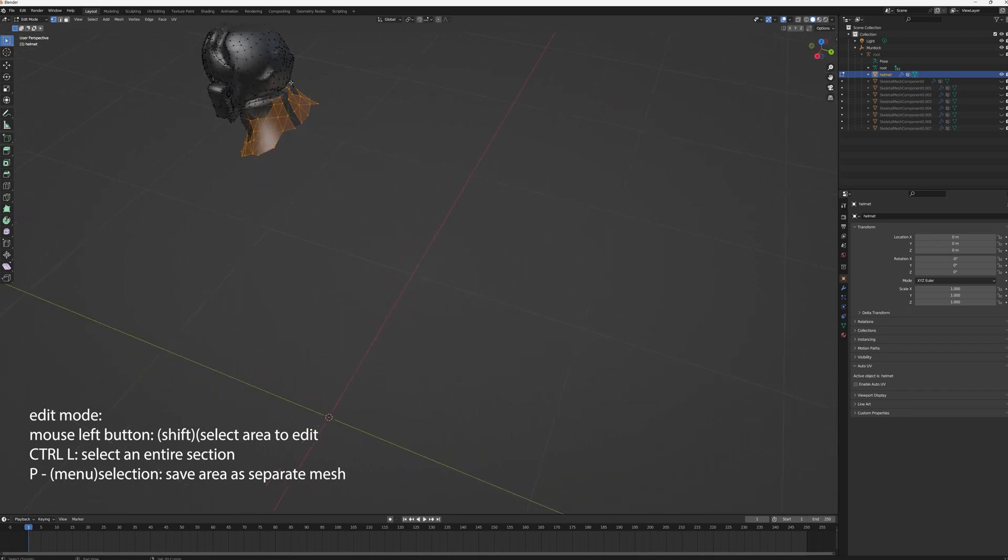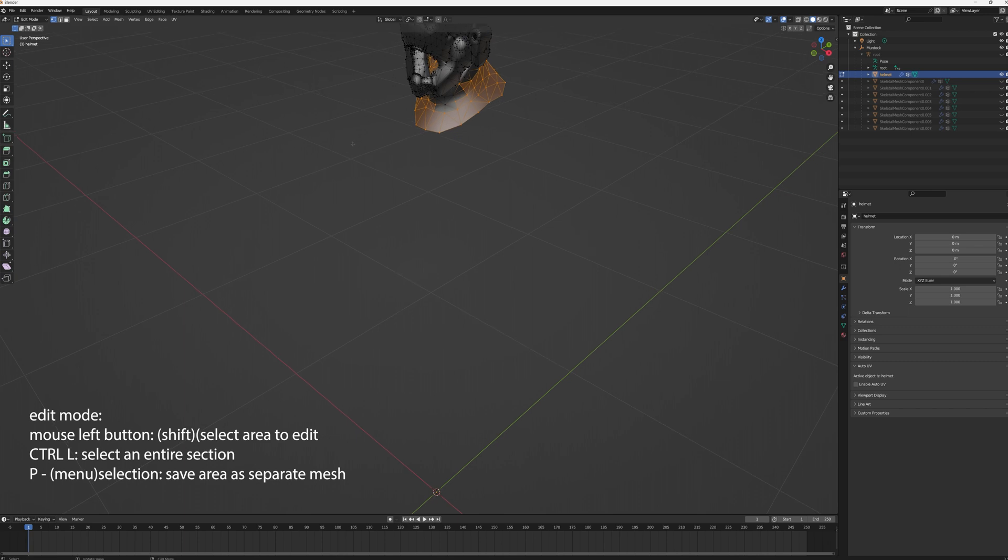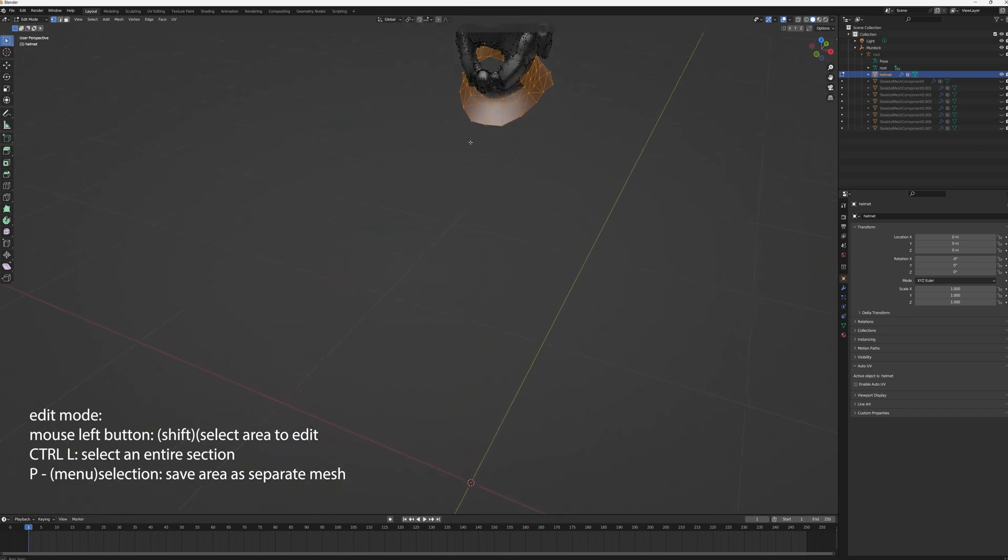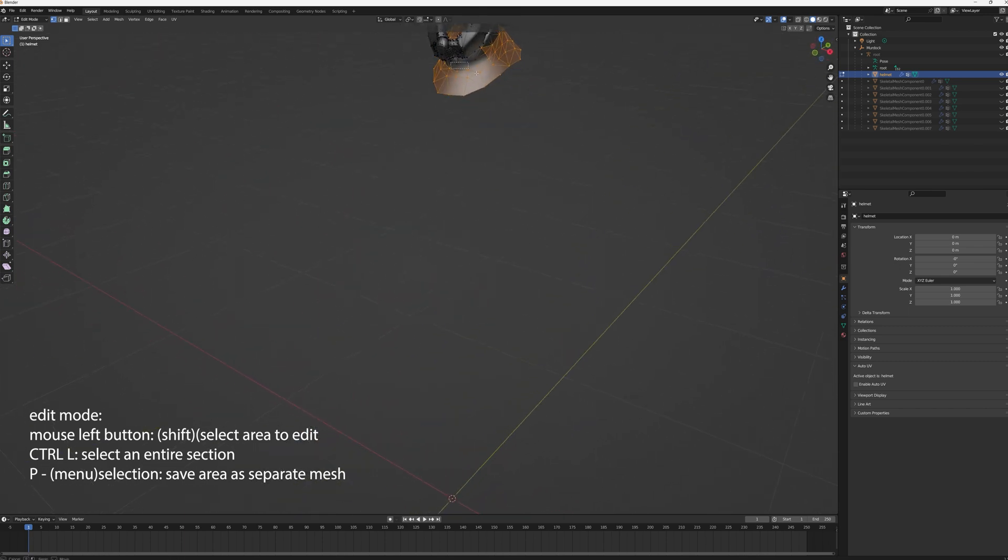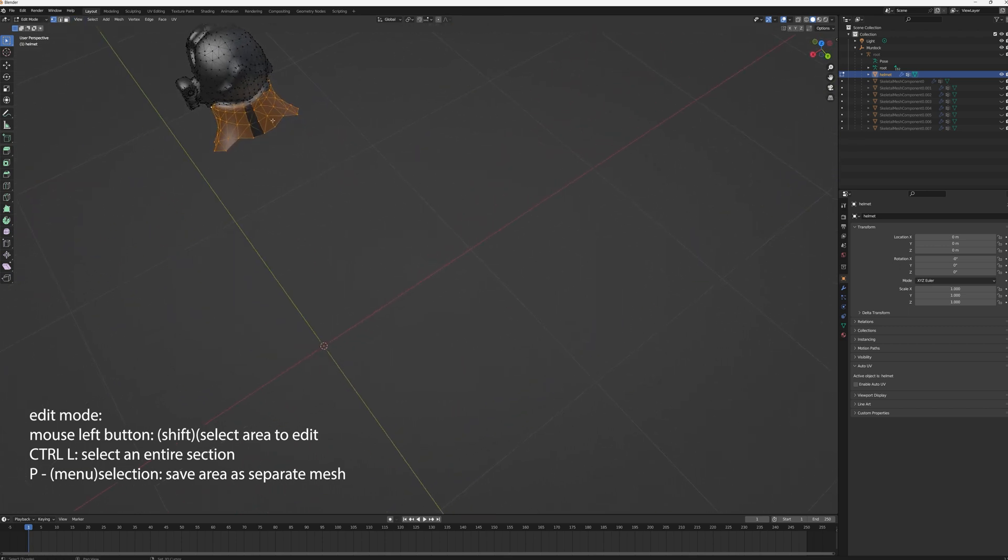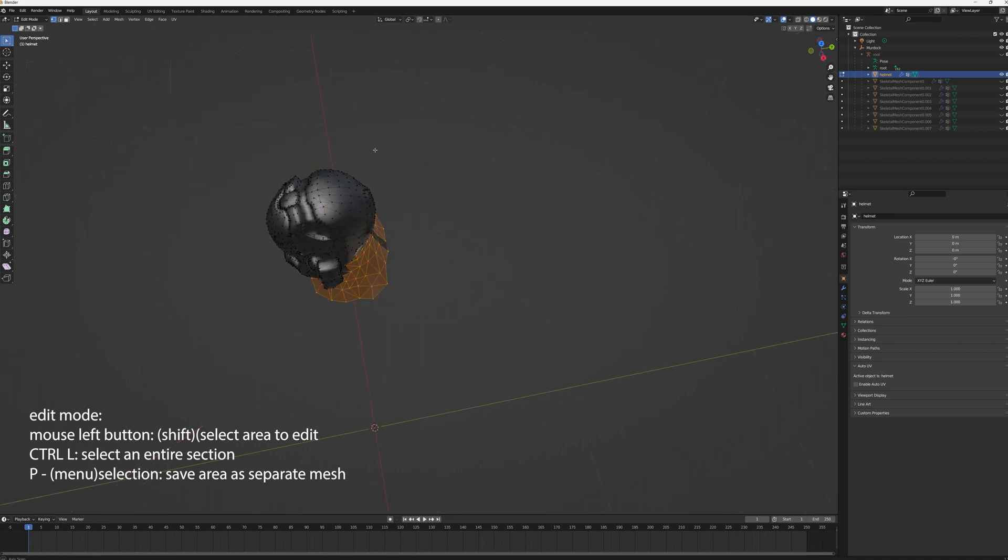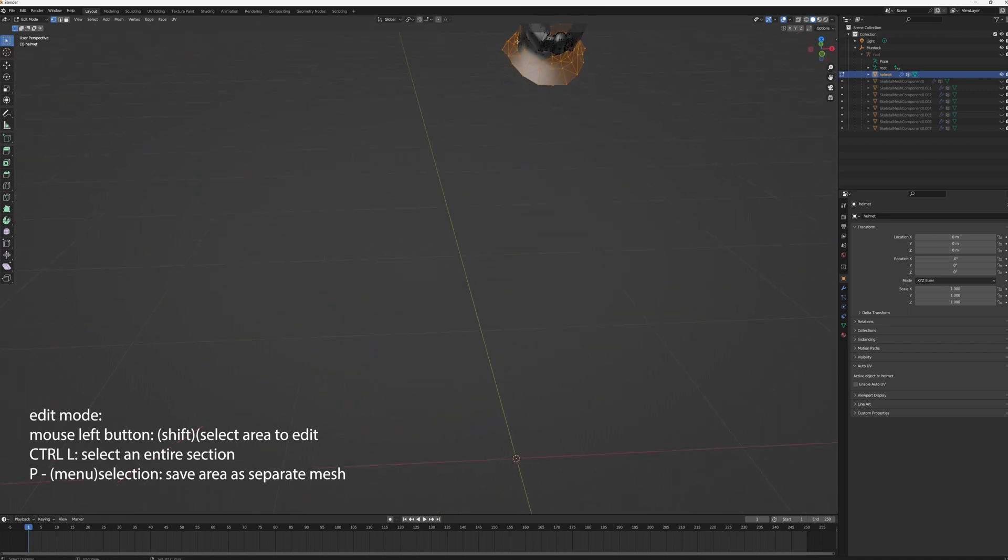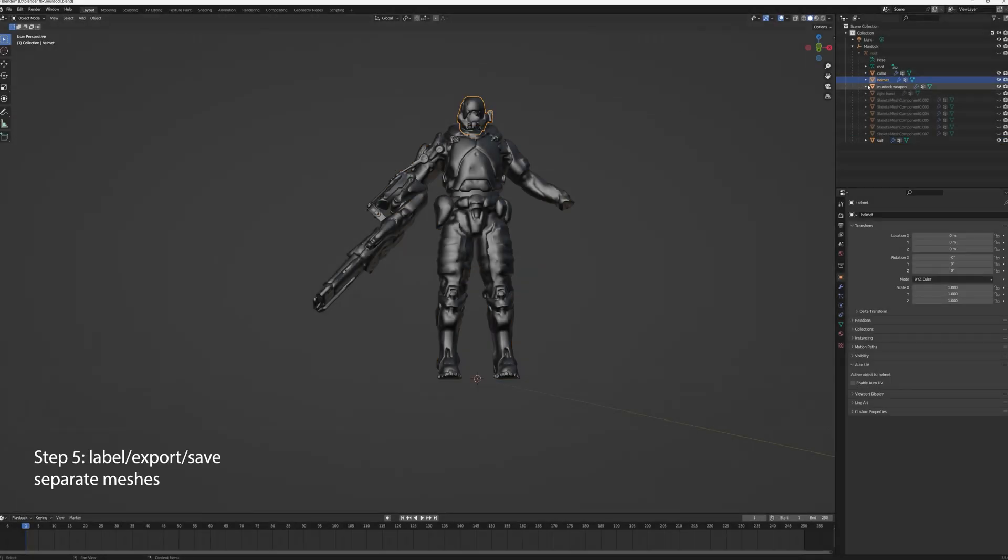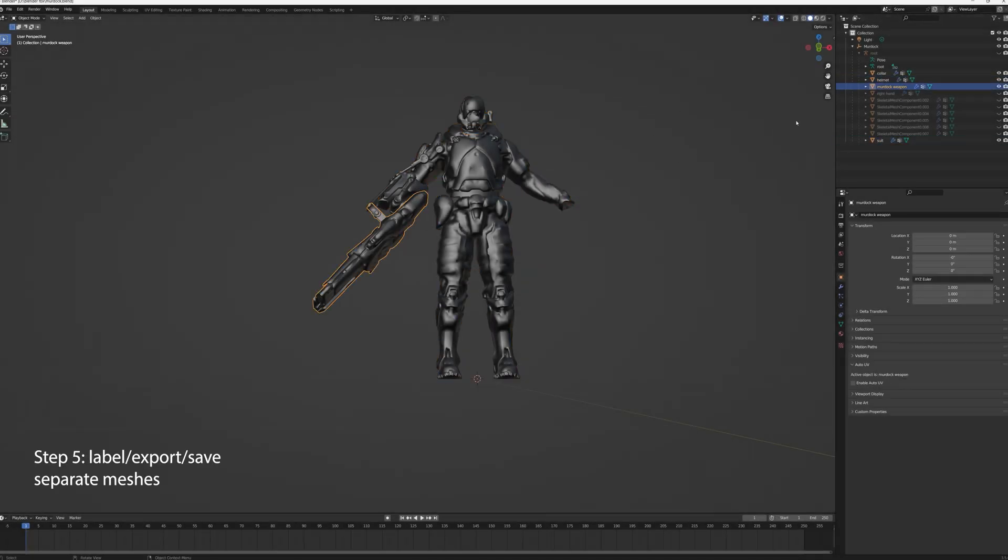So you've got to select each one of the pieces individually. Just do a shift select, shift select. If you don't hit shift, you'll lose the part that you've already selected. So just keep using shift select until you get the entire collar. Okay. Now we have our four separate meshes: weapon, suit, collar, and helmet.